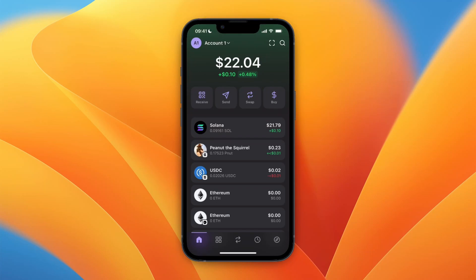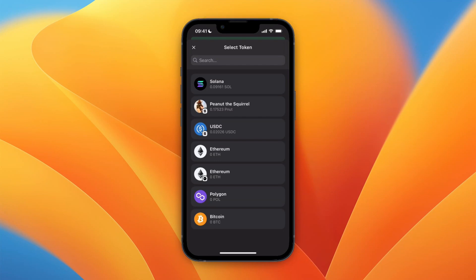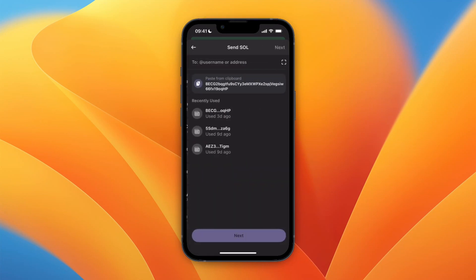In this video I will show you how you can transfer Solana from Phantom to Crypto.com. To do this, first open up Phantom wallet and click on Send. From here, select Solana. Now you will need to paste in a wallet address, so to find this: